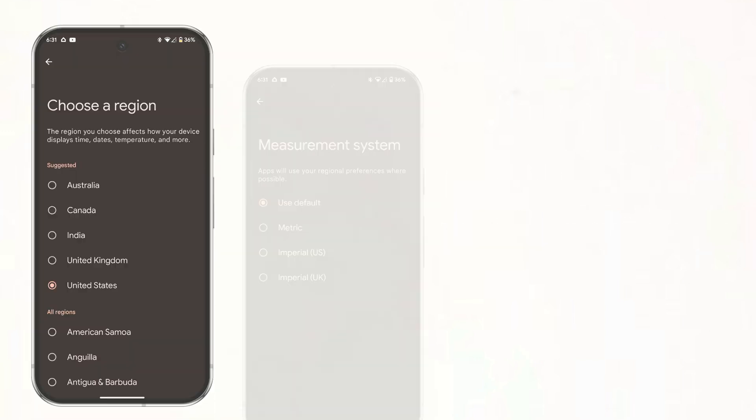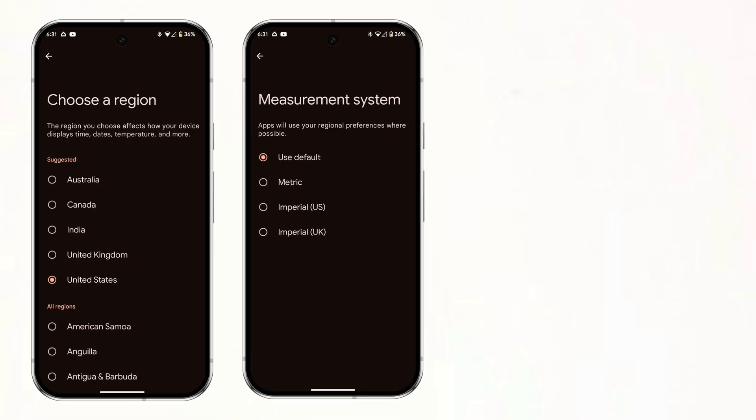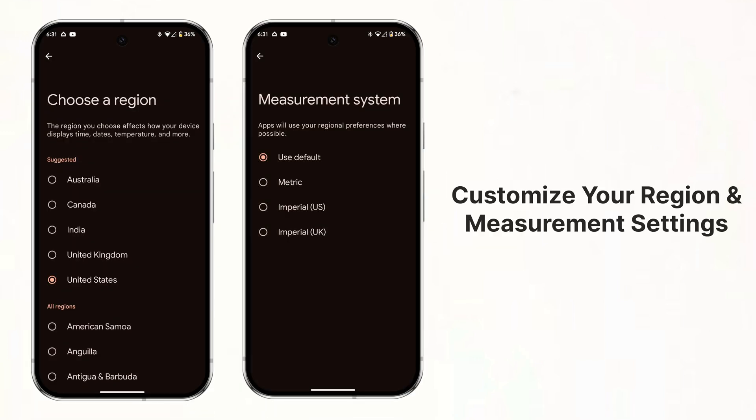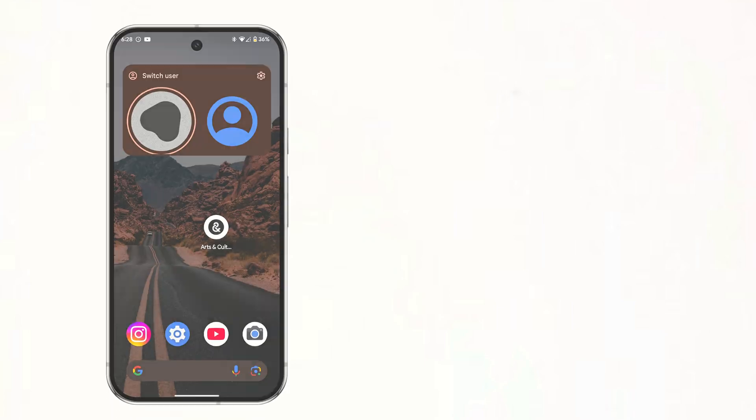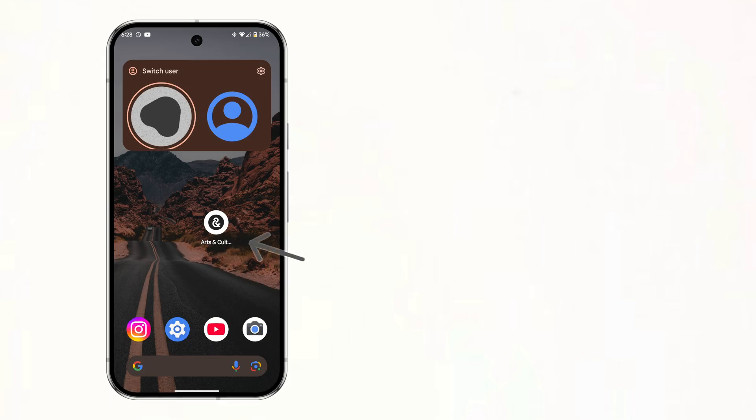And Android 16 will now let you customize your region and measurement system. This means that you can change the way apps display measurements from imperial to metric or vice versa.